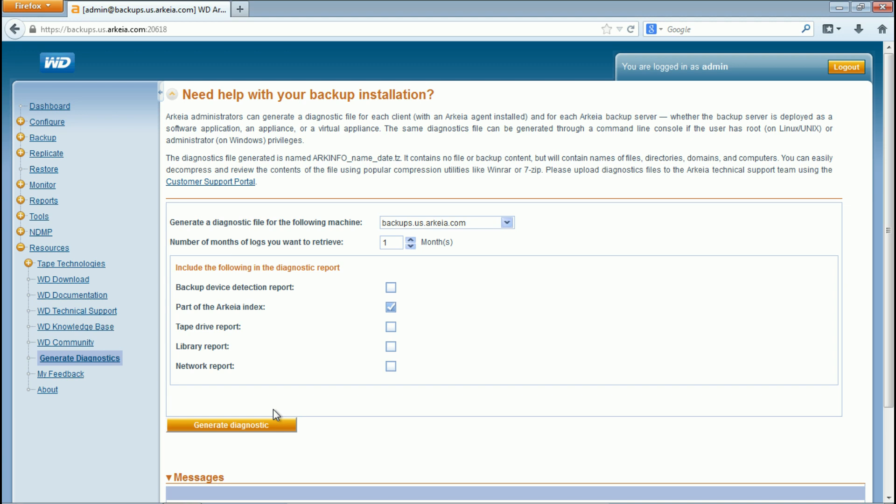When requesting a tape drive or library report, please ensure that you have stopped the library in the WD Arkeia web UI.